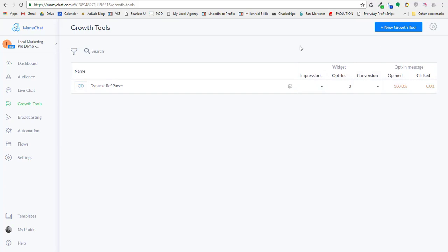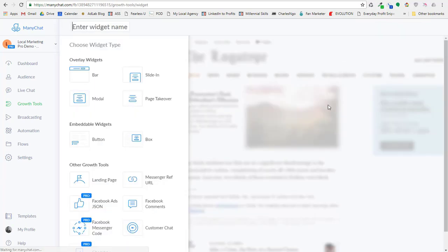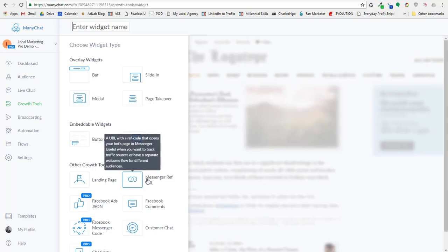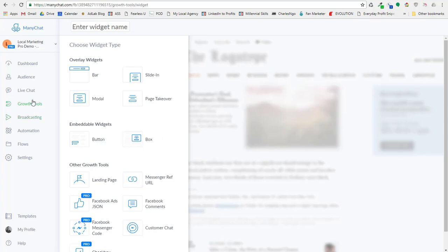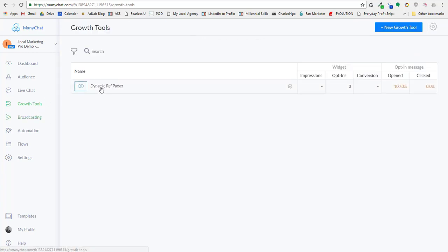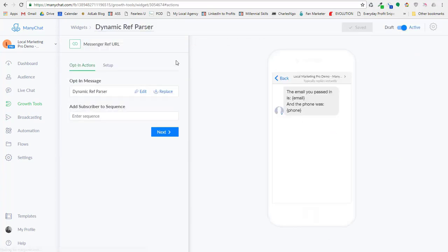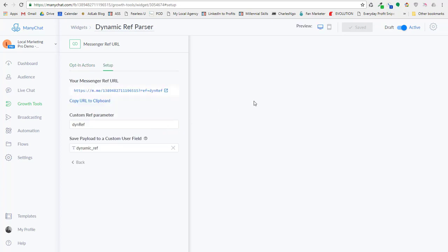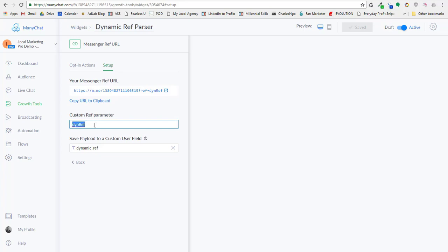Now I created just a ref URL growth tool. What you do to do that is you come down here and you create a messenger ref URL. So once I've done that, I can come over here and I can edit my information. Let's go ahead and set up the link. So the messenger link, you want to come over here and set it up to send a ref parameter of DynRef, D-Y-N capital R-E-F. So that's short for dynamic ref.